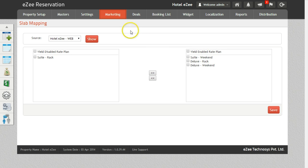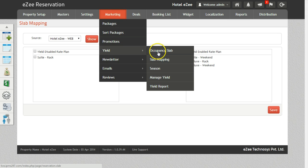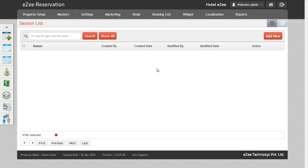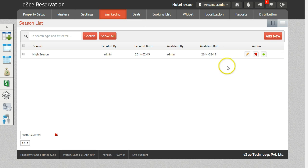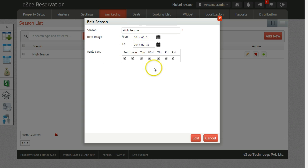Yield management can be activated on special seasons. For the purpose of this video we have already created one season. Enter the name of the season, select the date range, and also select the days on which you want to apply the yield.